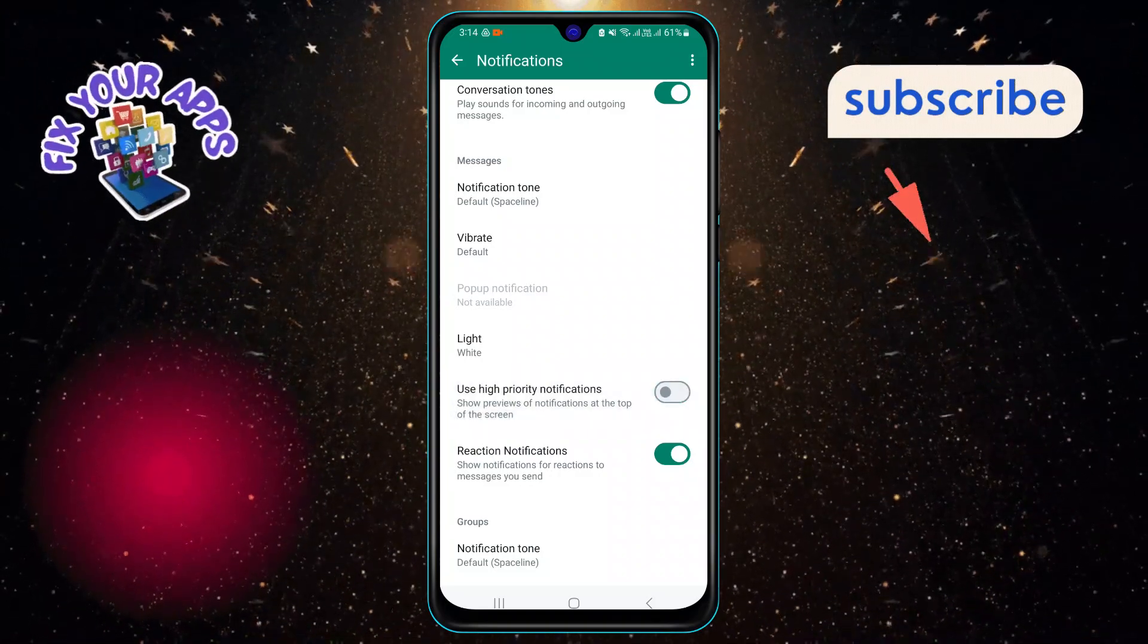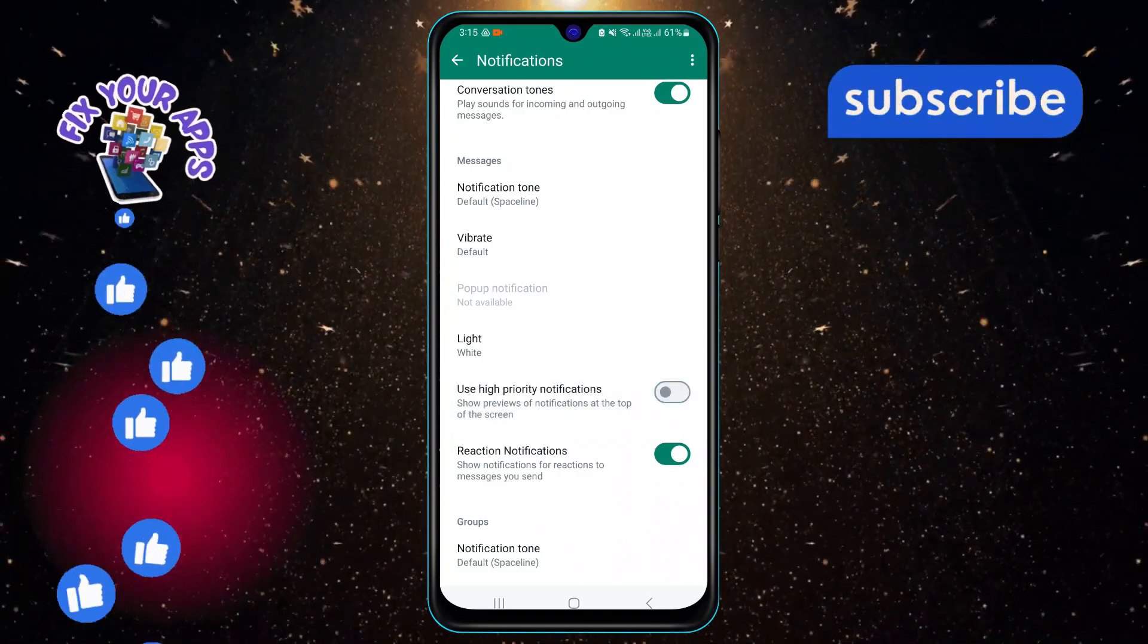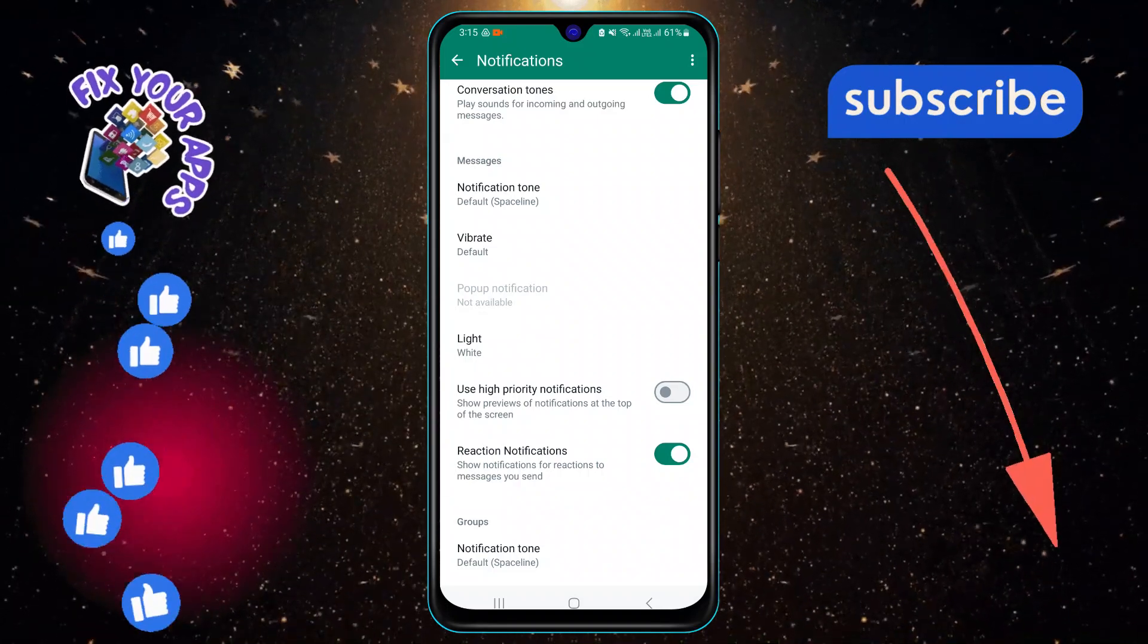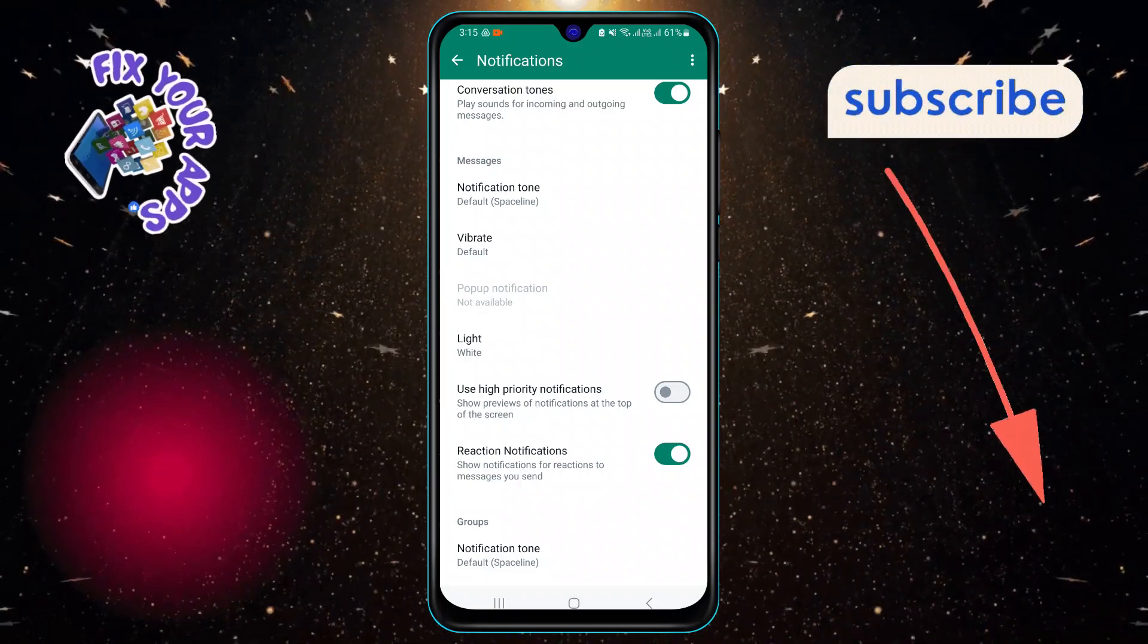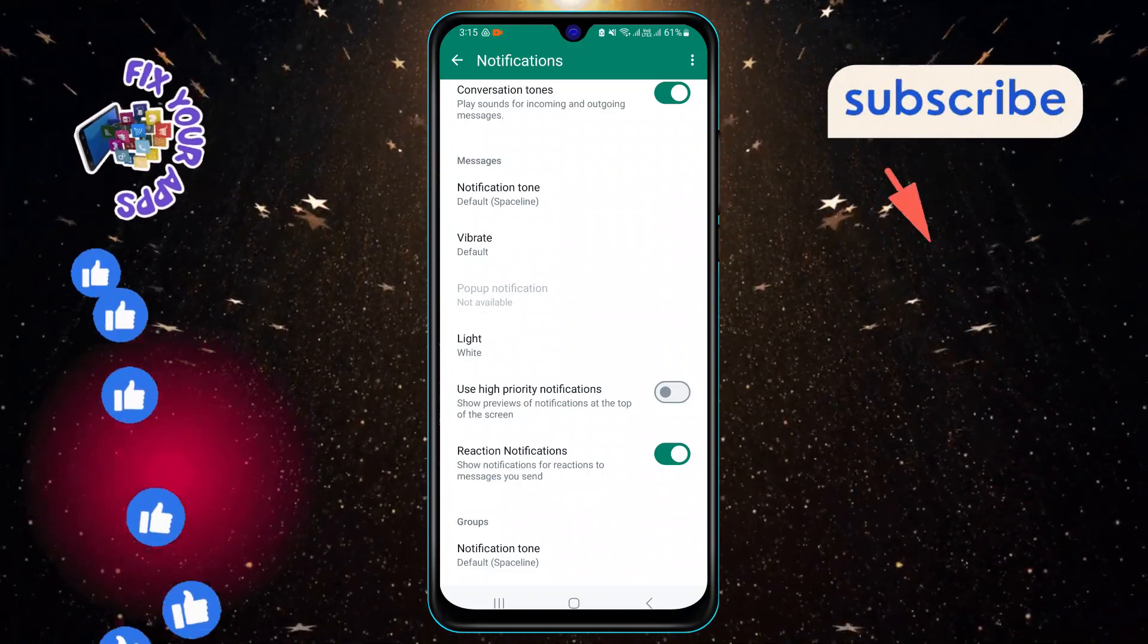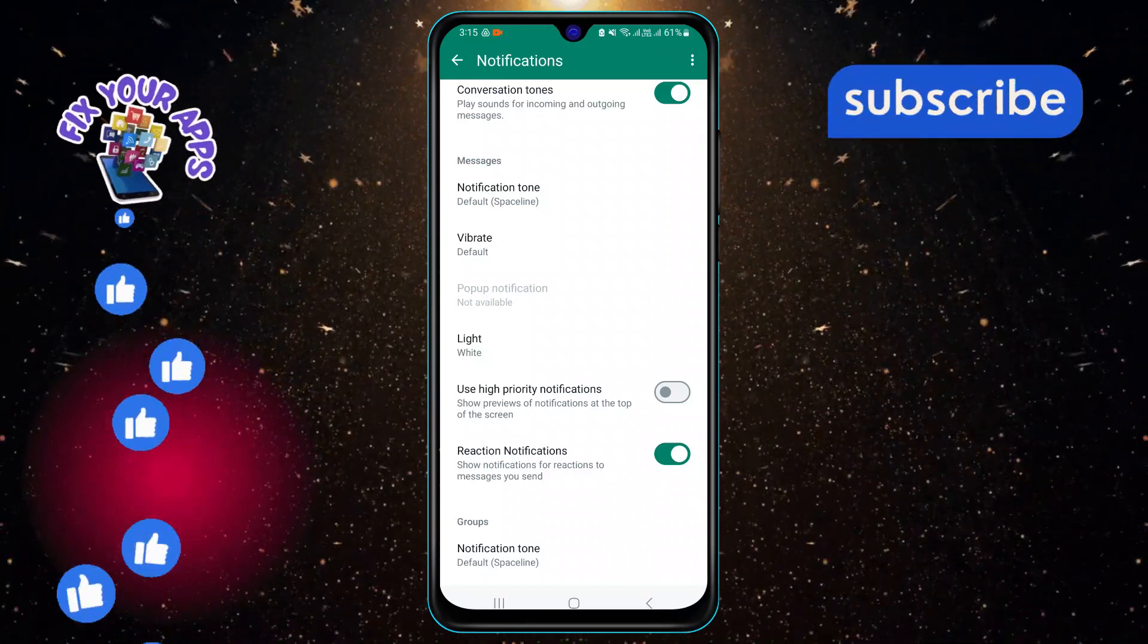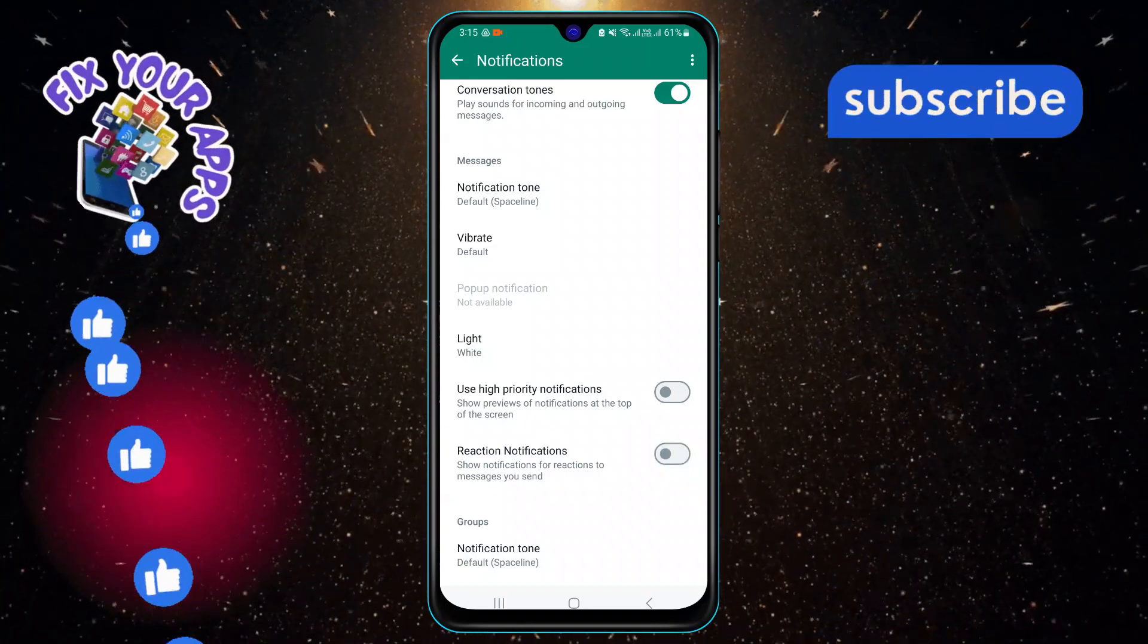To hide the message content in the notification bar, simply toggle off this option. You will see a confirmation message that says high priority notifications are off. That's it!